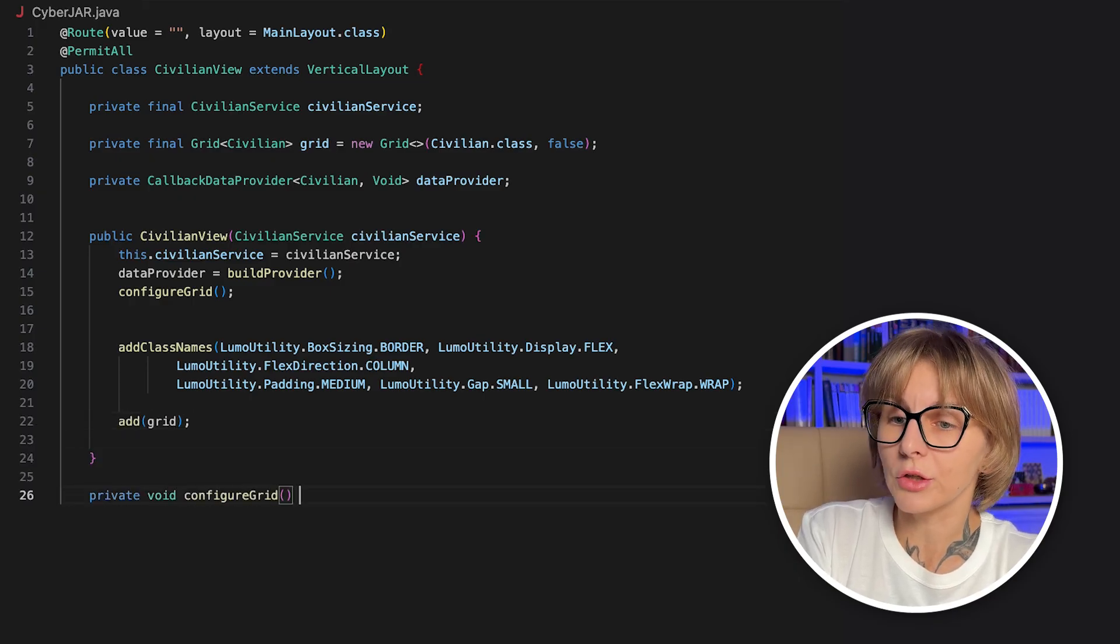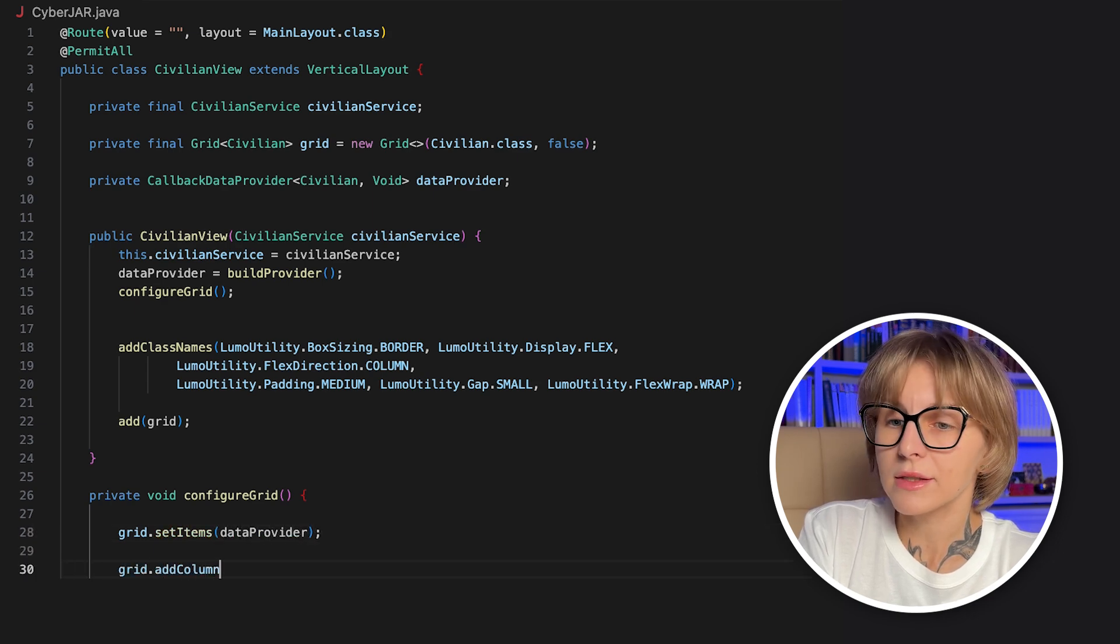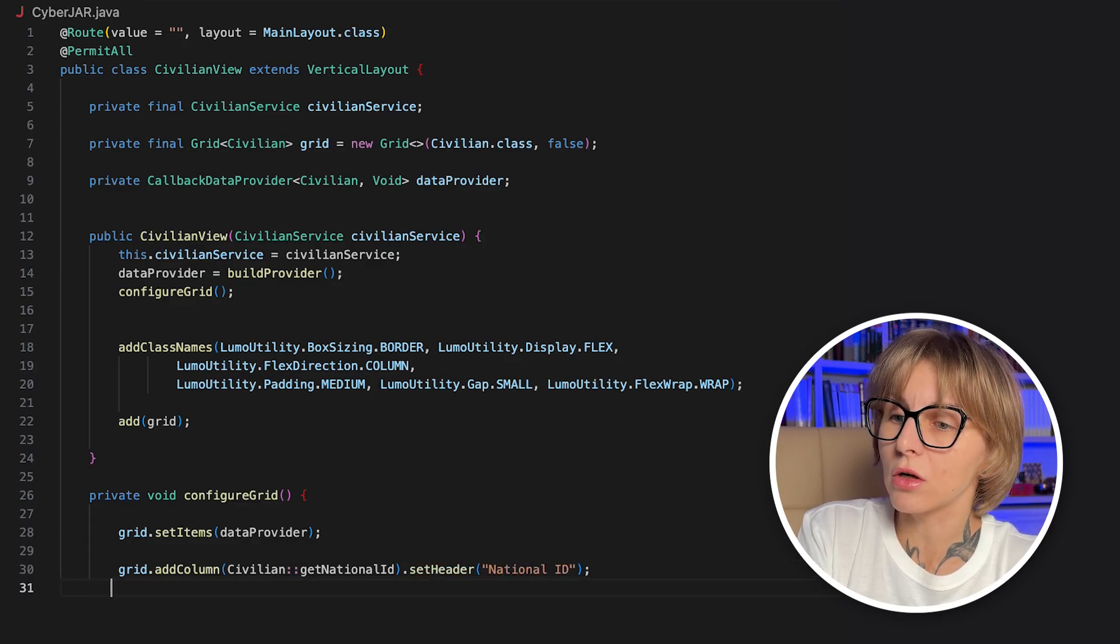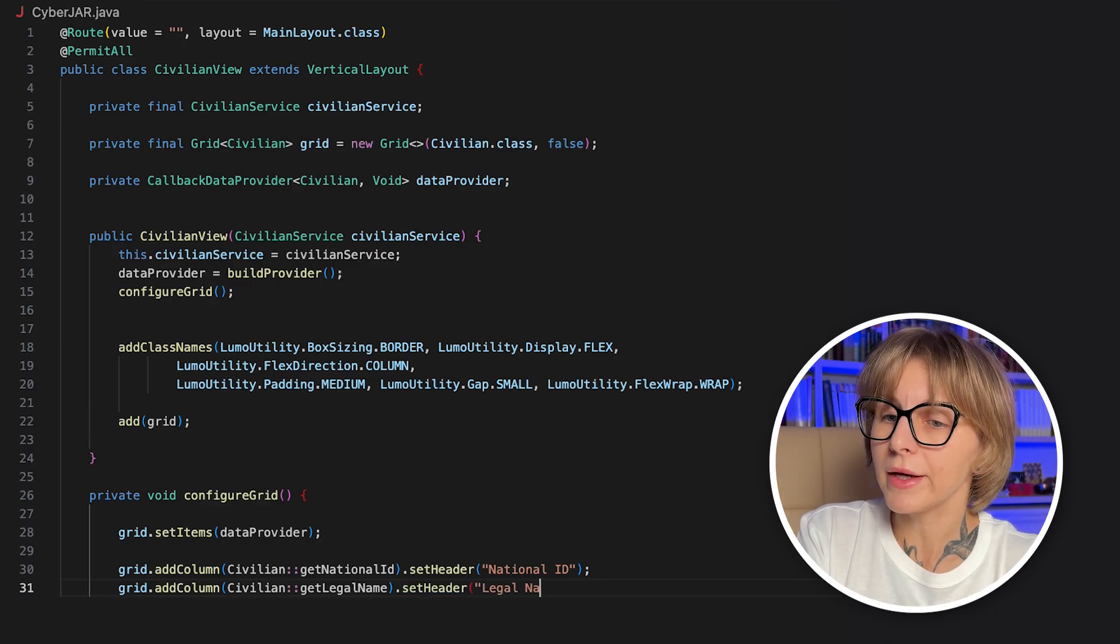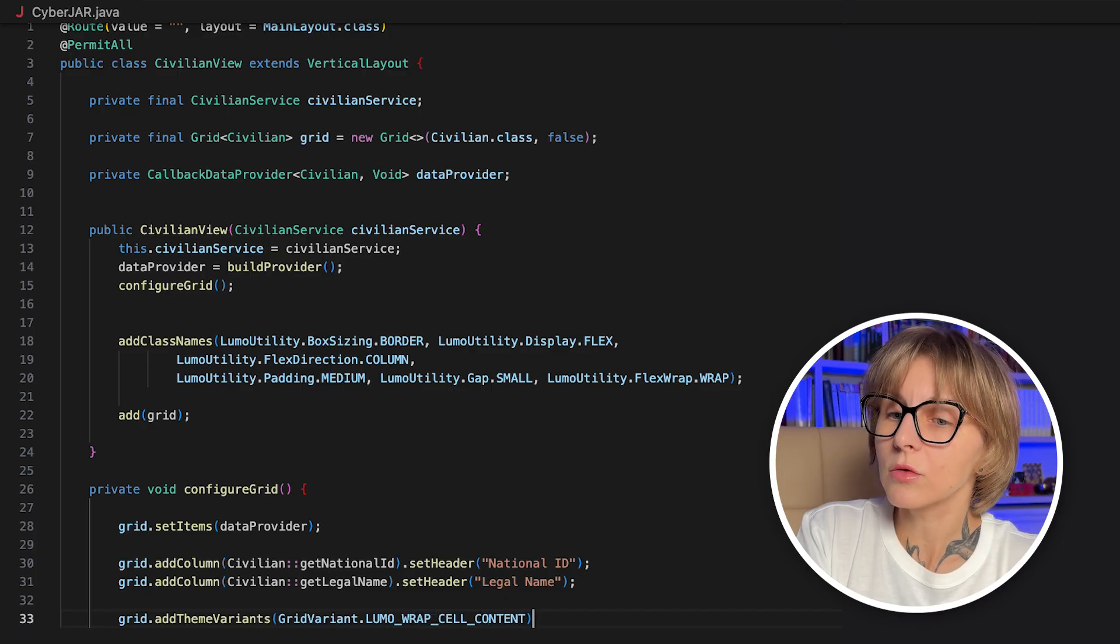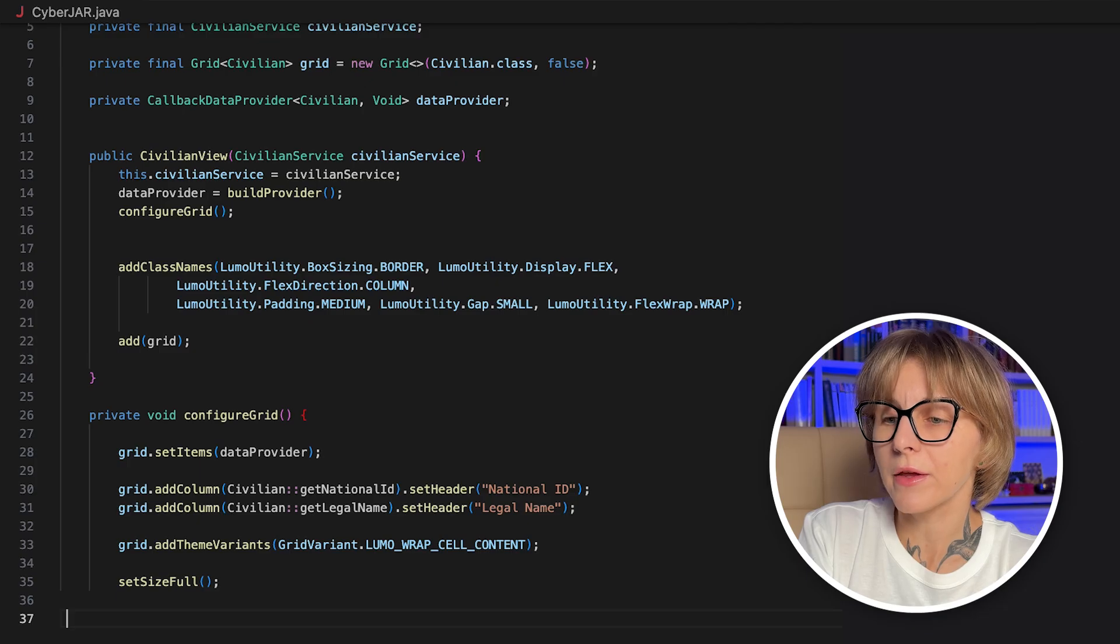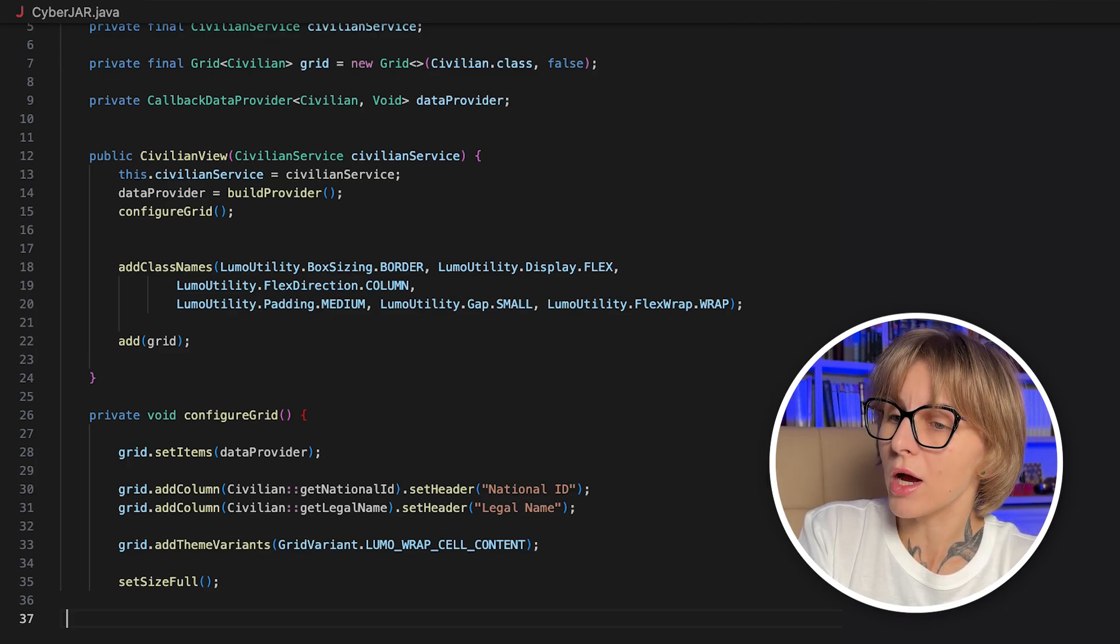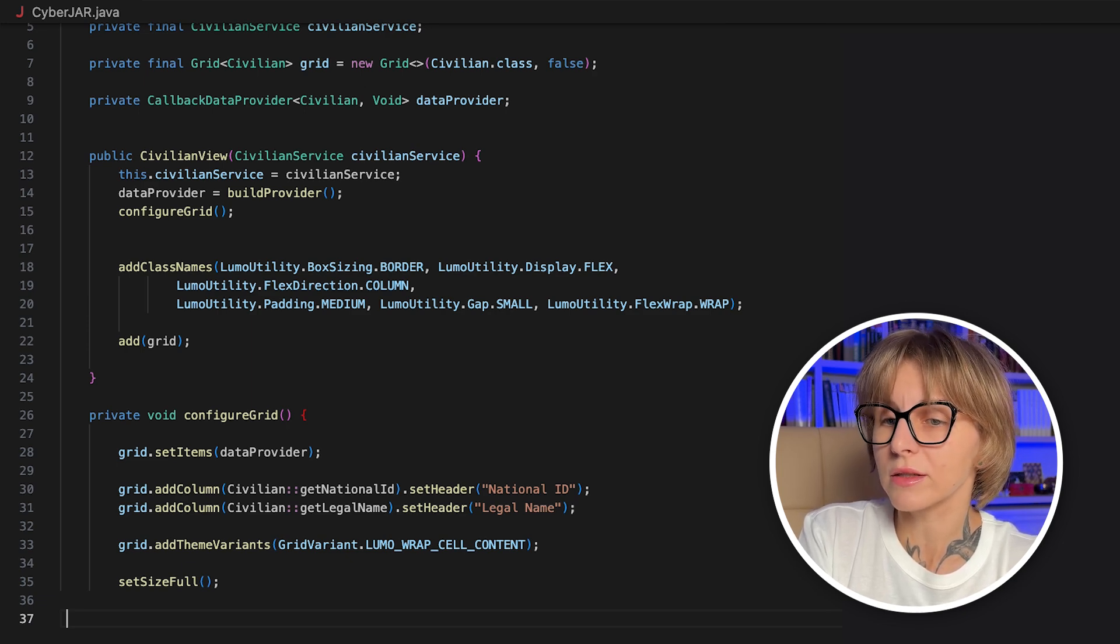Now, to the actual grid configuration. First, let's define lazy data provider with the setItems method. It accepts callback data provider. Vaadin will ask for slices of data as we scroll our page. We will build a provider in a separate method in a couple of minutes. Then, add two columns, national ID and legal name with the addColumn method. The values will be read via method references. With the addThemeVariant method, we enable ThemeVariant wrapCellContent. This way, long cell text will wrap instead of overflowing. SetSizeFull makes the view fill the available space.